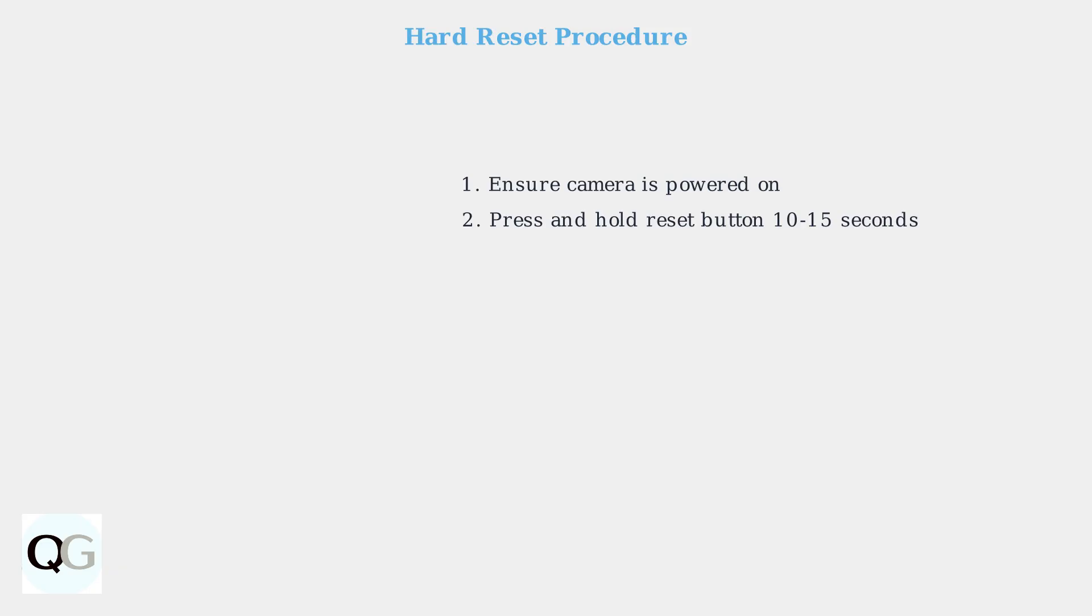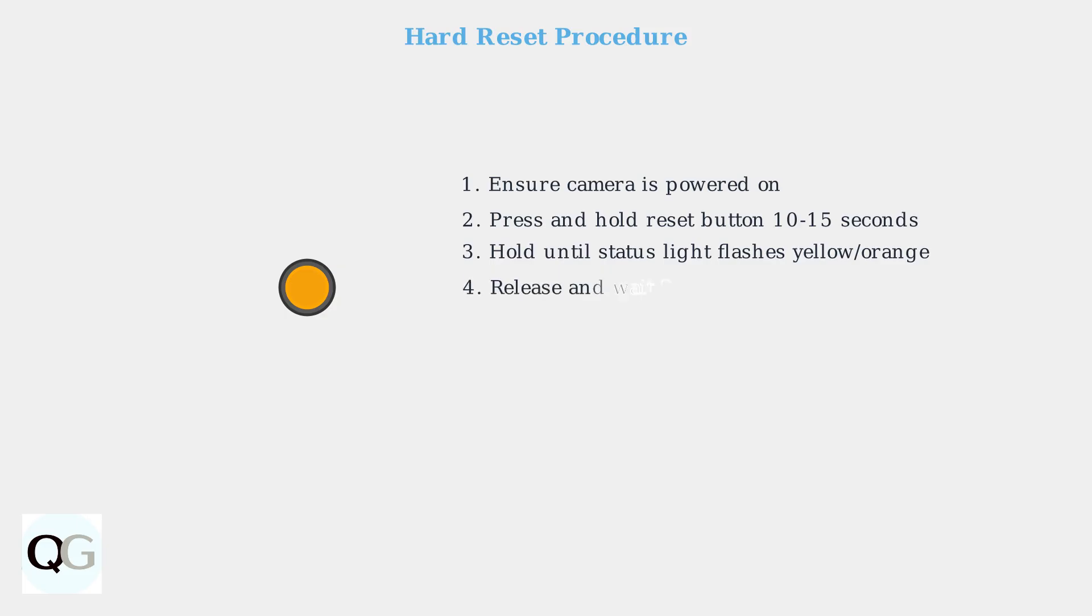This is longer than the soft reset. Continue holding until you see the status light flash yellow or orange. This indicates the reset process has begun. Release the button and wait two to three minutes for the complete reset process to finish.